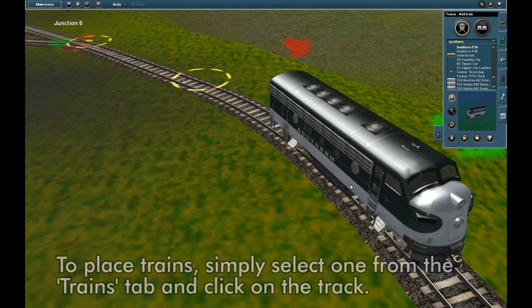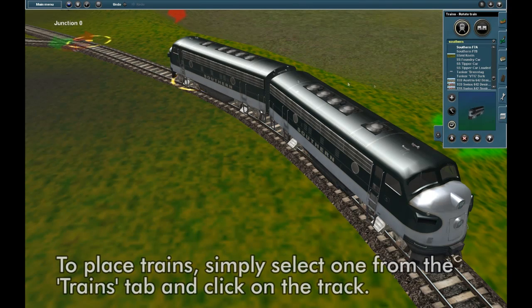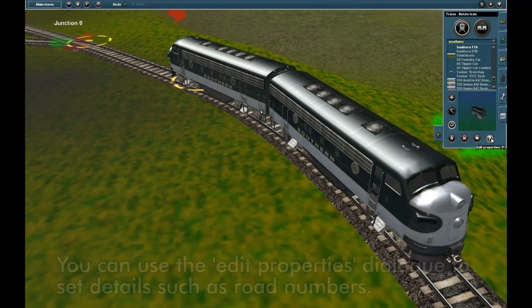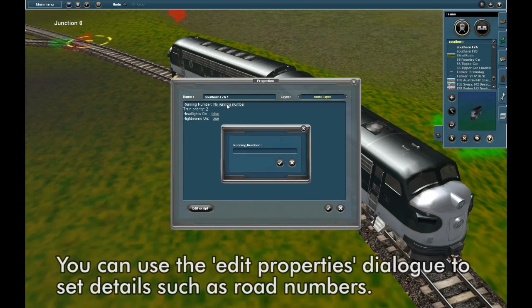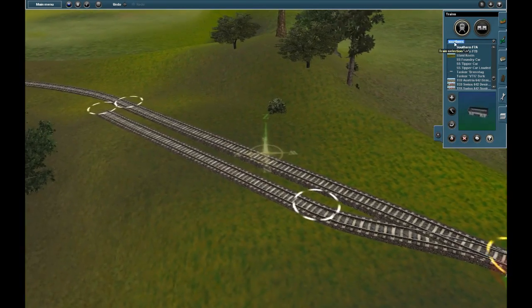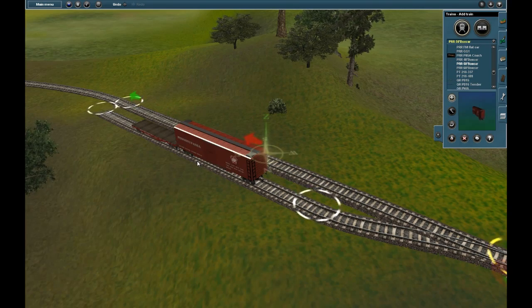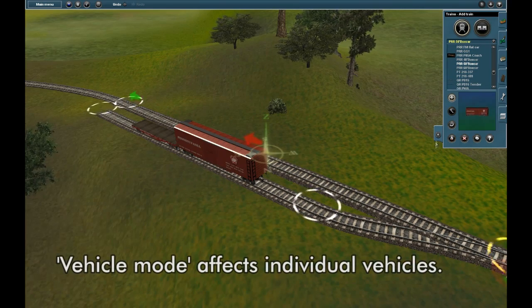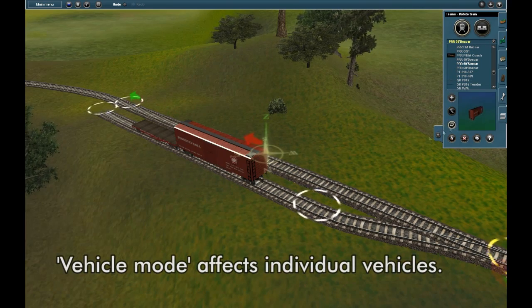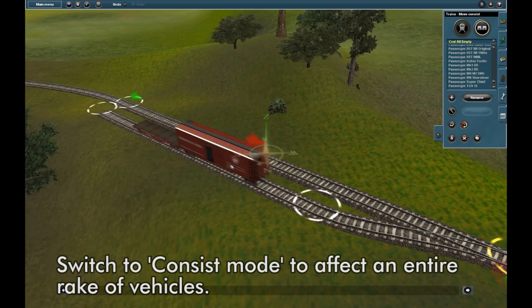To place trains, simply select one and click on the track. Use the Edit Properties dialog to set details such as road numbers. Vehicle mode affects individual vehicles. Switch to CompSys mode to affect a rake of vehicles.